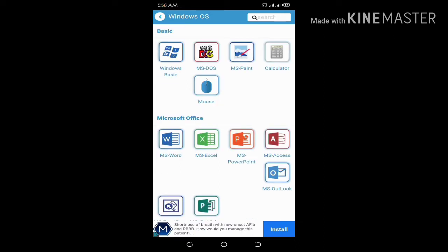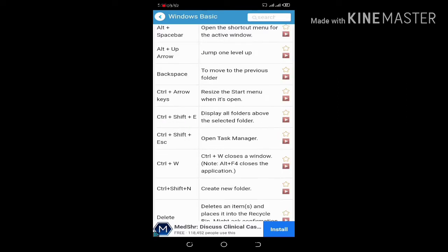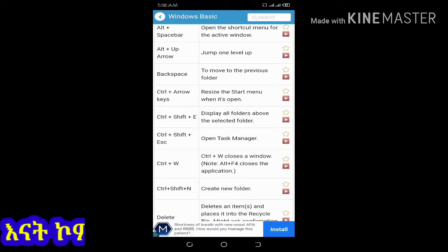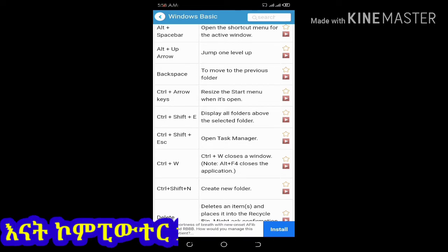Example is the Windows Basic. If there is a window button, it can jump to a level. If you want to use an app, you will see the other one.